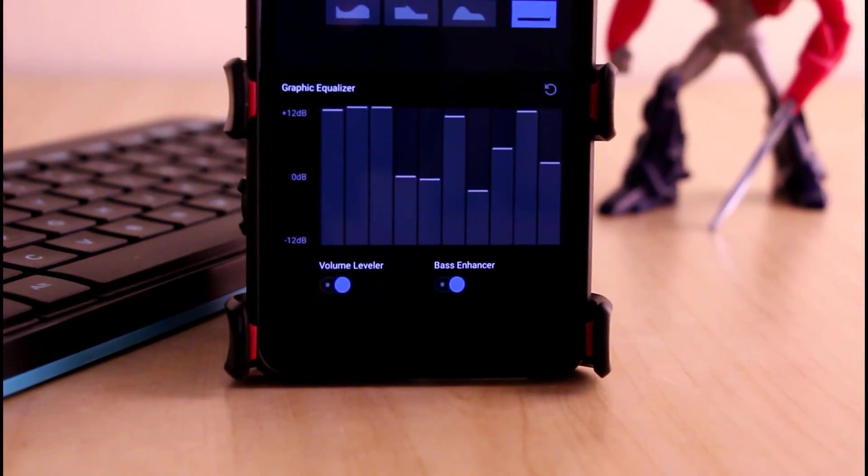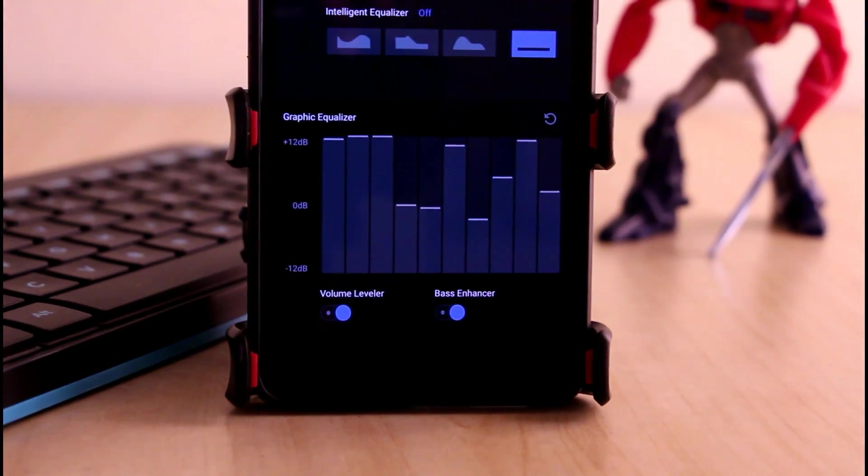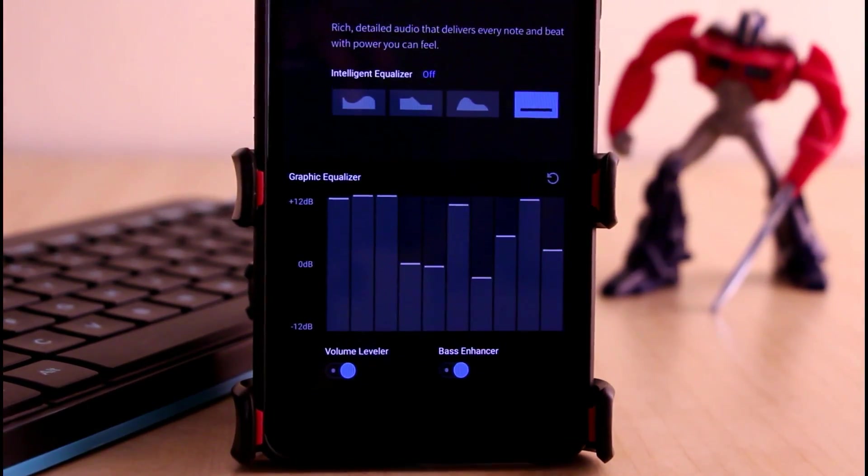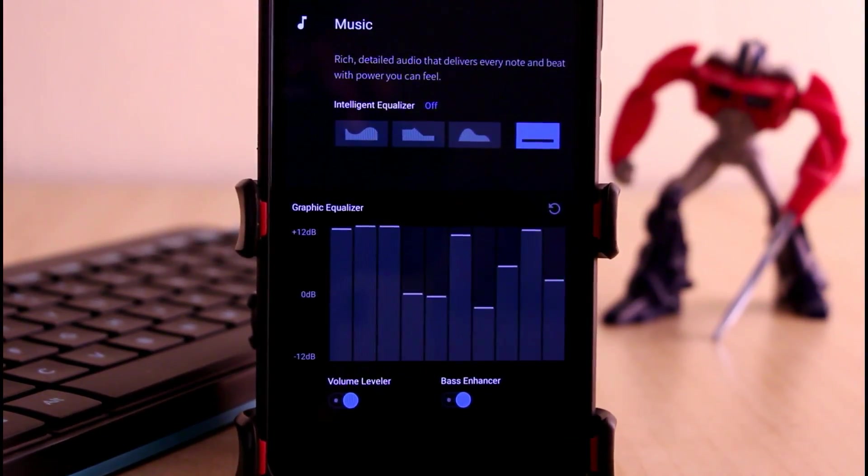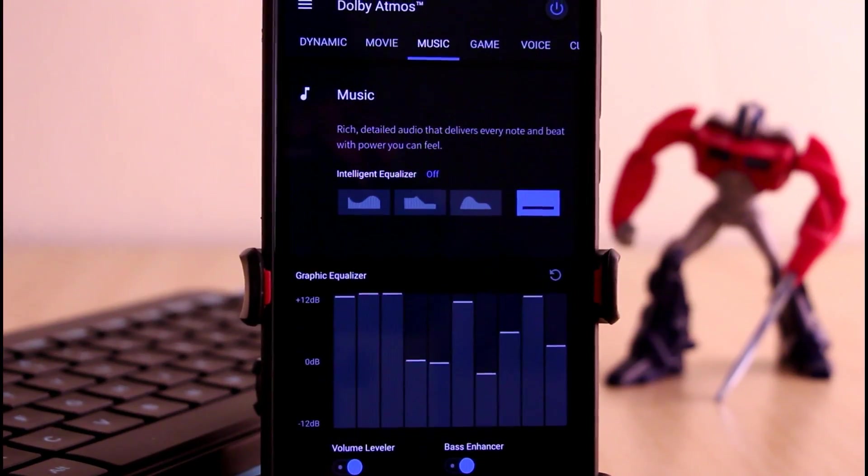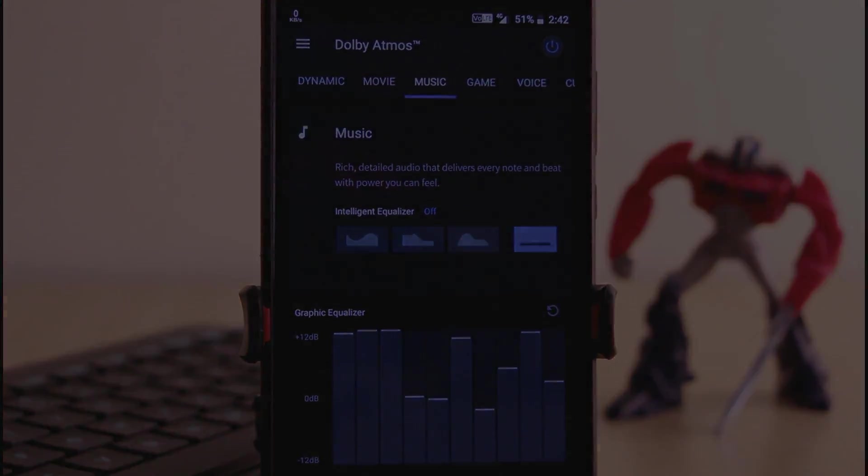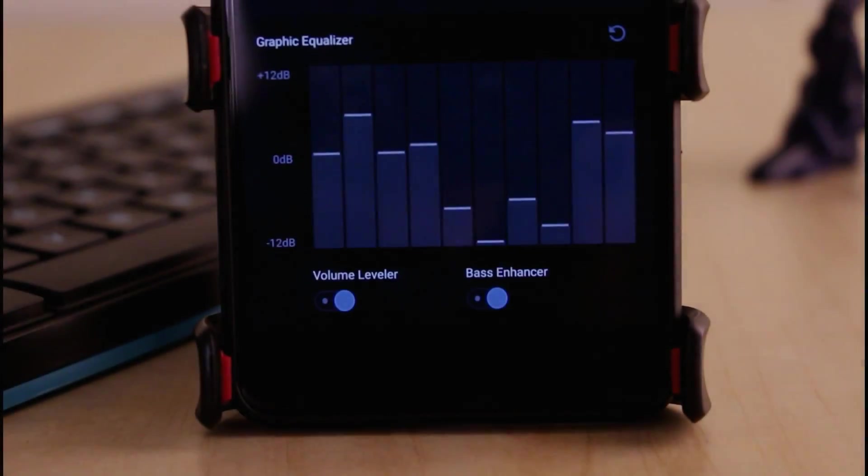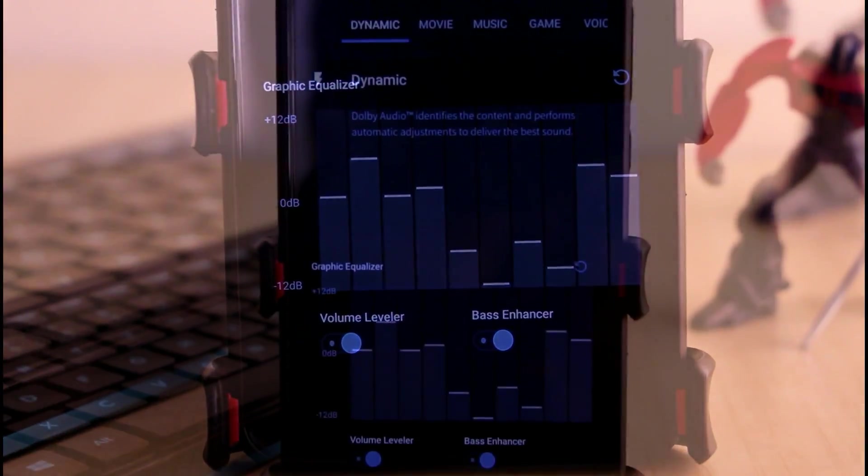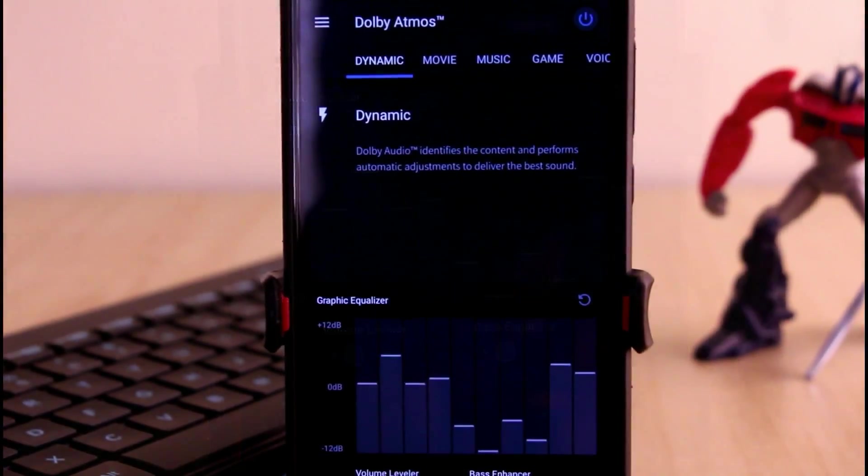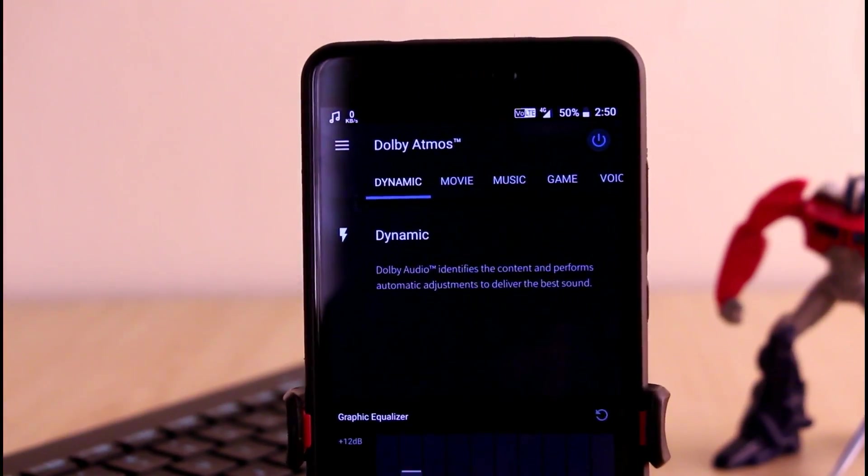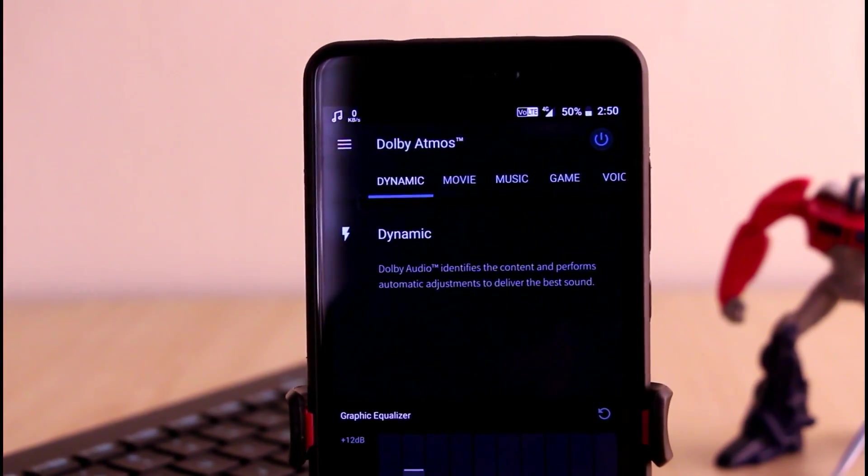As you can see they have redesigned this Dolby Atmos and it looks pretty cool. The graphic equalizer has been changed and the whole menu has been redesigned in such a way that it looks pretty cool.